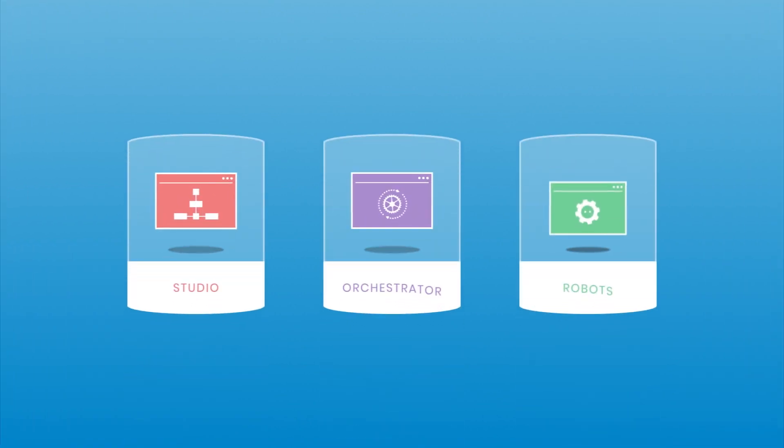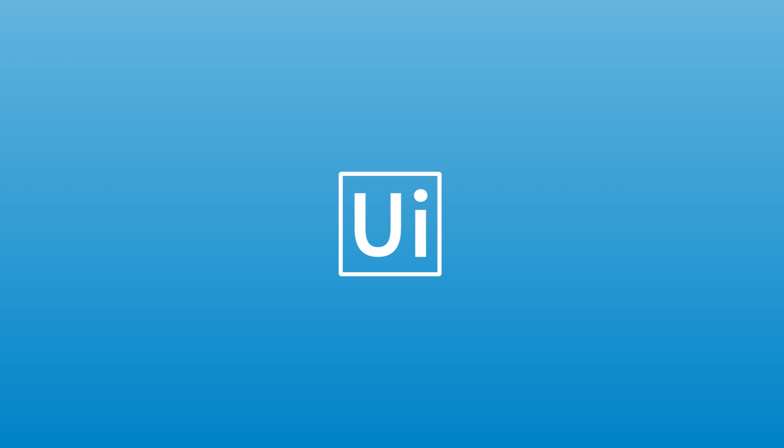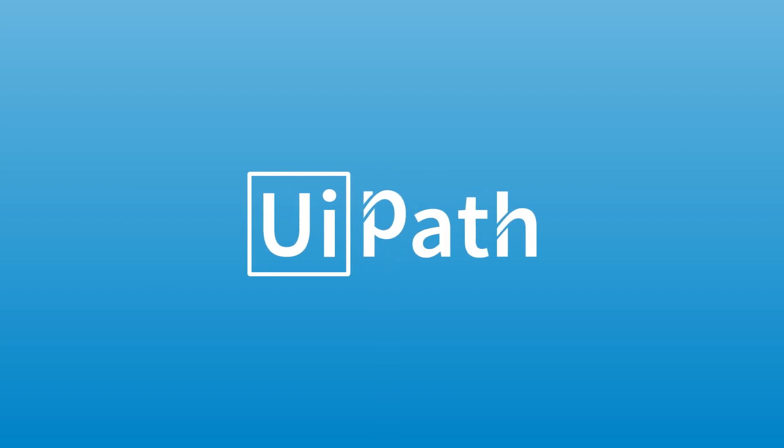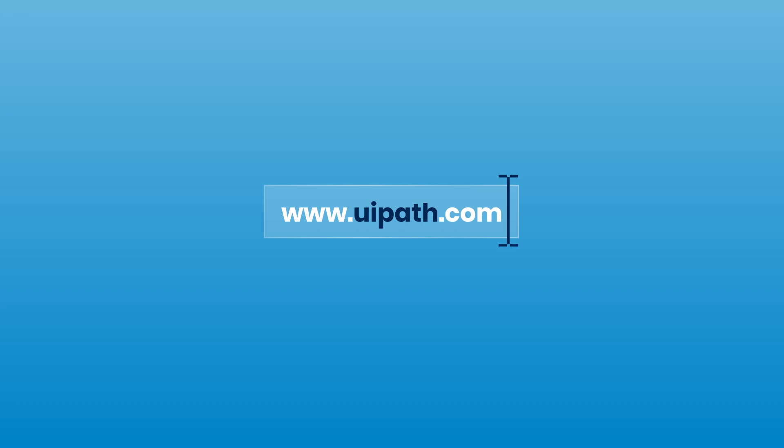Get your business moving faster with UiPath Studio. Thank you very much for your time!